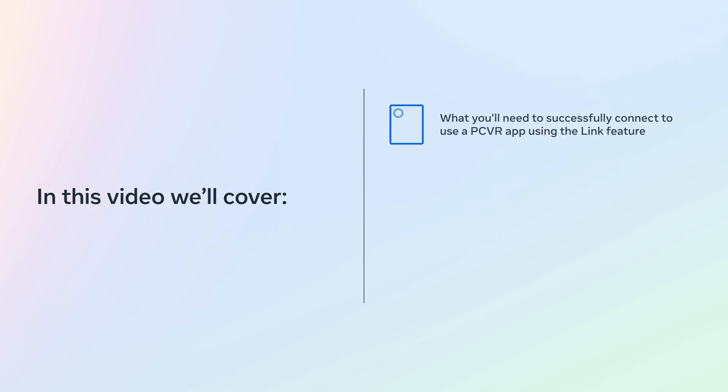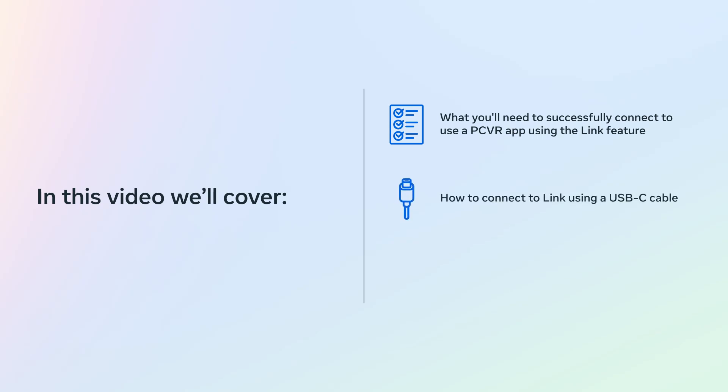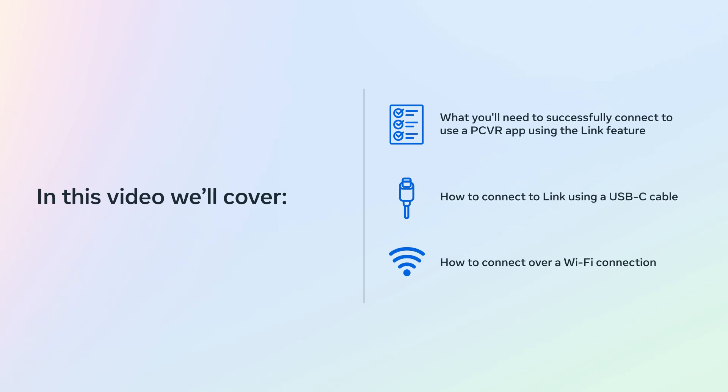In this video we'll cover what you'll need to successfully connect to use a PC VR app using the Link feature, how to connect to Link using a USB-C cable, and how to connect over a Wi-Fi connection.